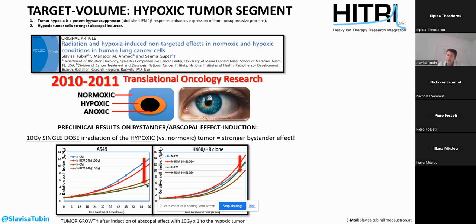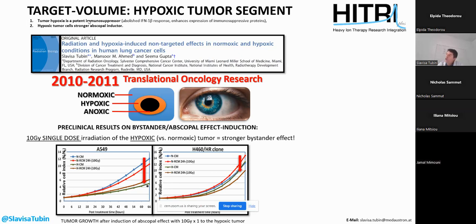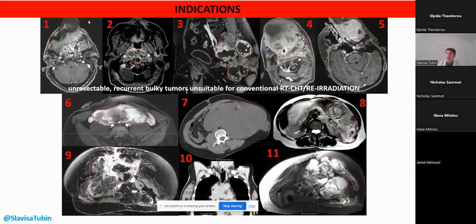Knowing also that tumor hypoxia in vivo is a very important source of local-regional immunosuppression, it became clear that the hypoxic tumor segment was the right target for partial irradiation. By delivering very high doses to that partial volume, the idea was to neutralize and destroy that source of immunosuppression, automatically converting the immunosuppressive into an immunostimulative local-regional tumor microenvironment.